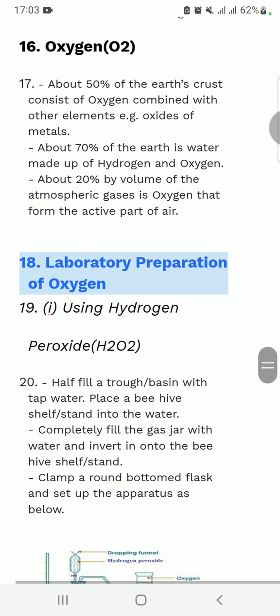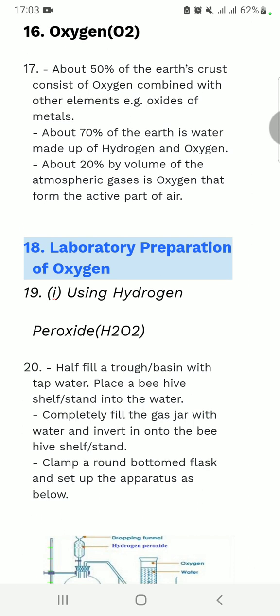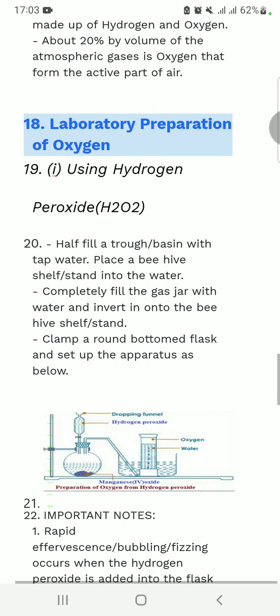We are going to look at the laboratory preparation of oxygen. Oxygen covers most of the earth — about 50 percent combined with other elements as oxides or metals. About 70 percent of the earth's surface is made up of water, which is a combination of hydrogen and oxygen. About 20 percent of the volume of atmospheric gases is oxygen, forming the active part of air.